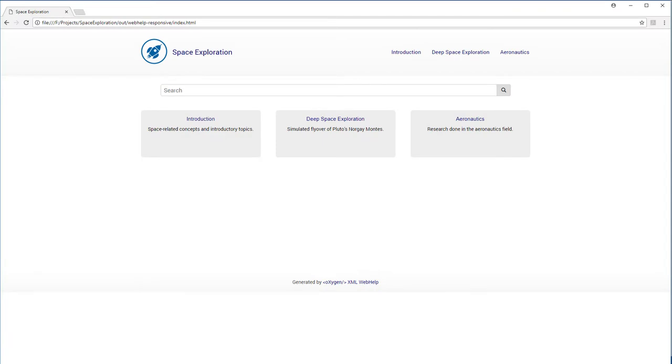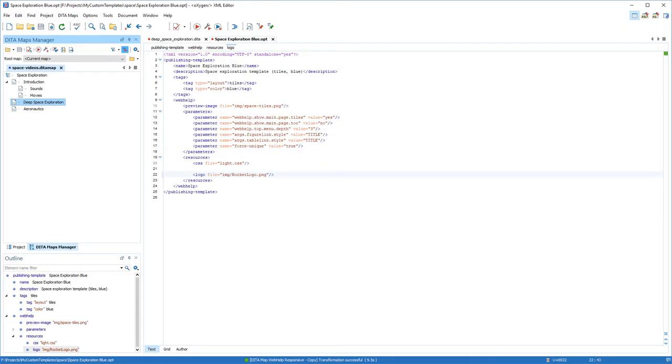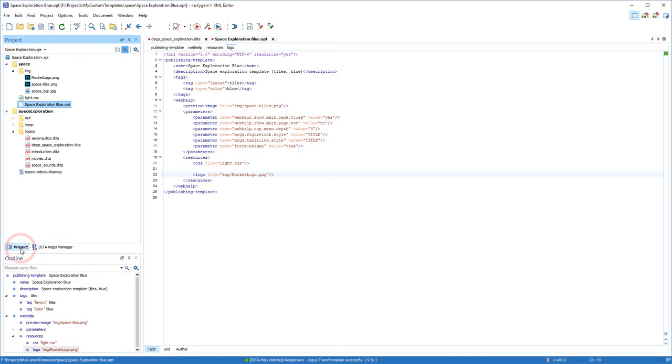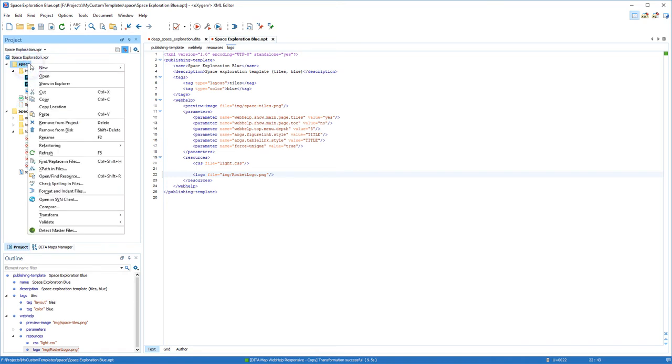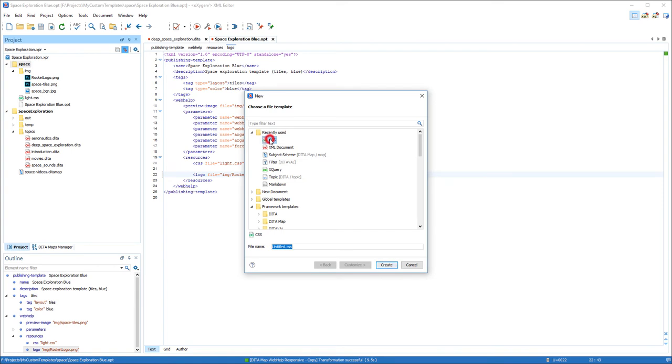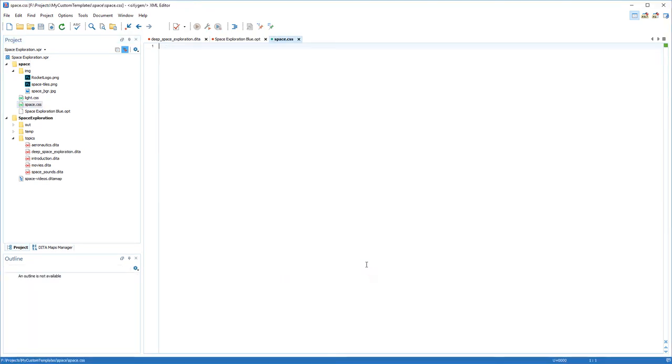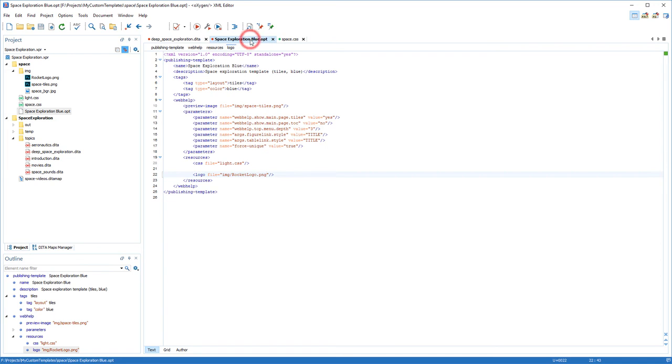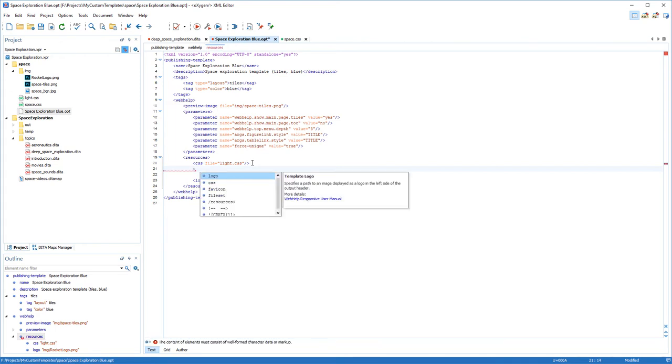So now I'll customize the font face and color. To do this, I'll use a custom CSS layer that will be added on top of the base CSS from the template I started from. So back in Oxygen, using the actions available in the project view, I create a new CSS file inside the publishing template folder. Back in the descriptor file, I'll add a reference to the newly created CSS file after the reference to the base CSS.